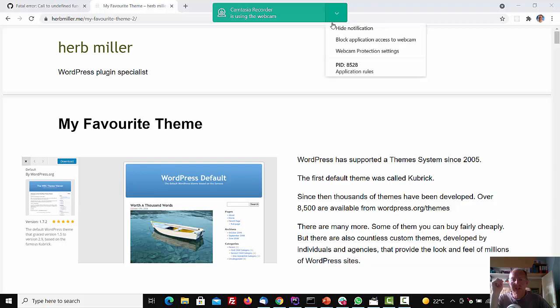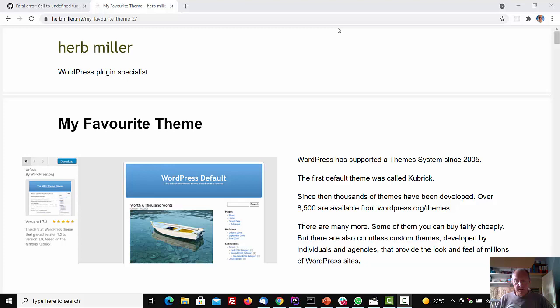At the WordPress Cambridge meet-up on the 12th of July, the topic was my favourite theme. People were asked to talk about their favourite theme, and I prepared this.